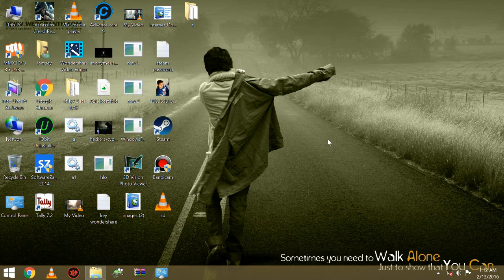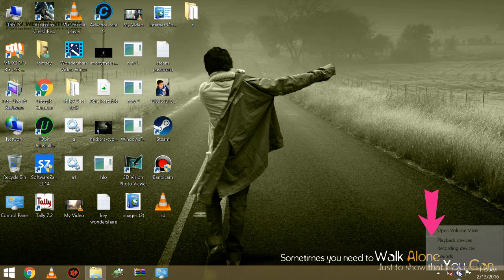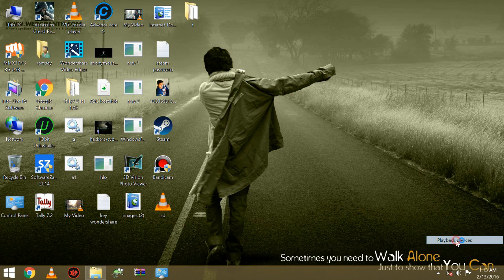Firstly, move your mouse cursor towards your left bottom sound icon, and now left click on this icon and click on playback devices.